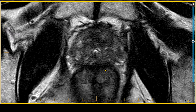Looking at the axial T2-weighted images, and remembering that in the transition zone the T2-weighted sequence is the king, you can see there is this area of moderate, homogeneous T2 shortening within the transition zone that is non-circumscribed, with very fuzzy margins.